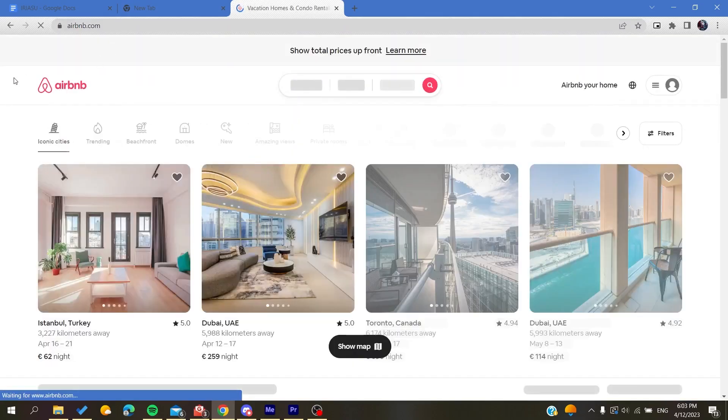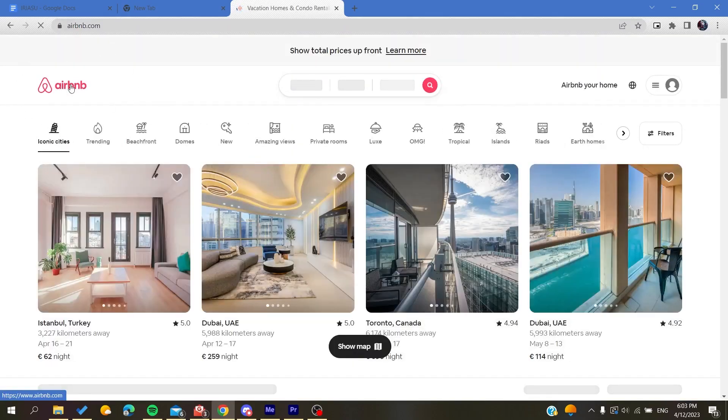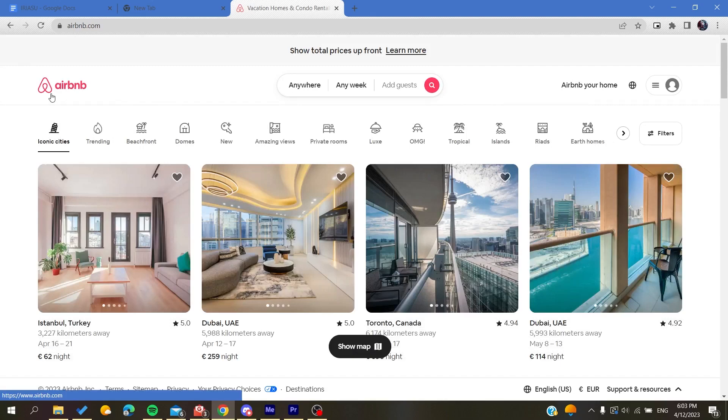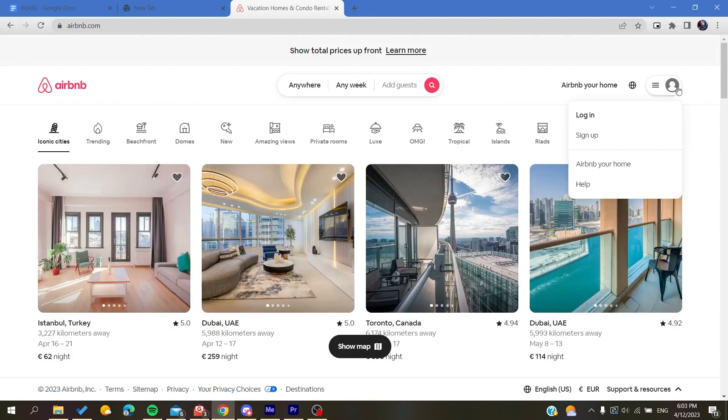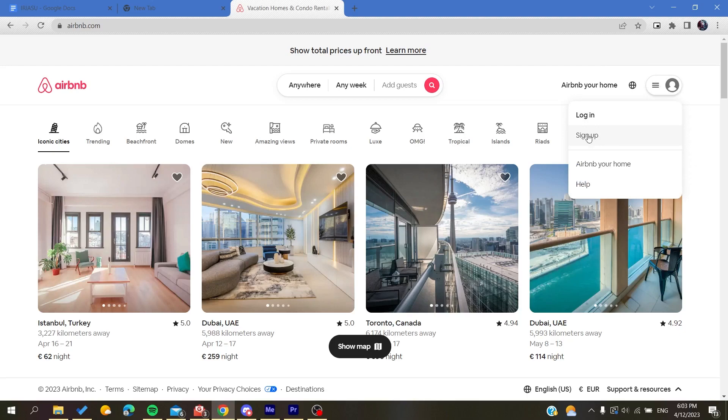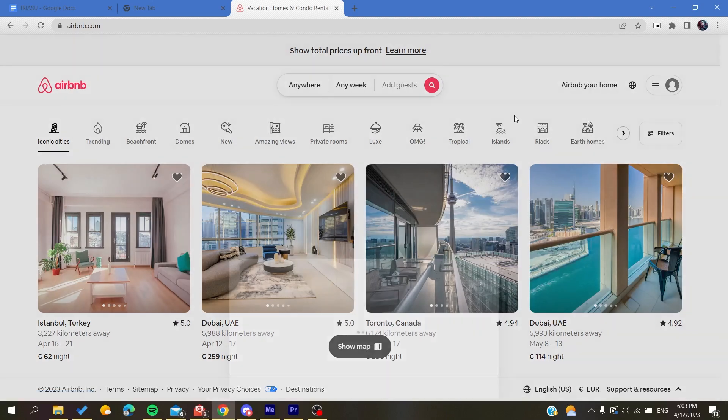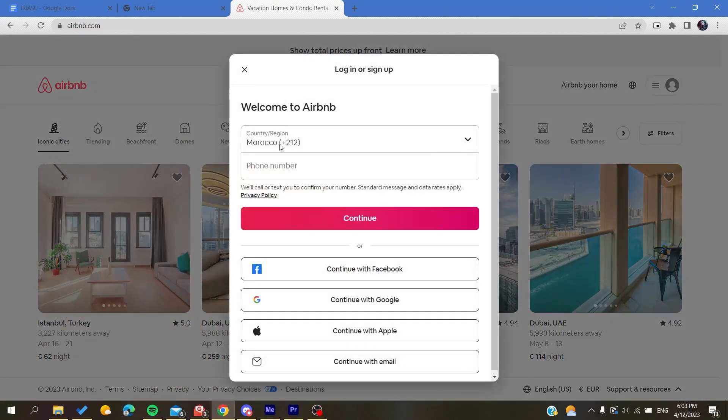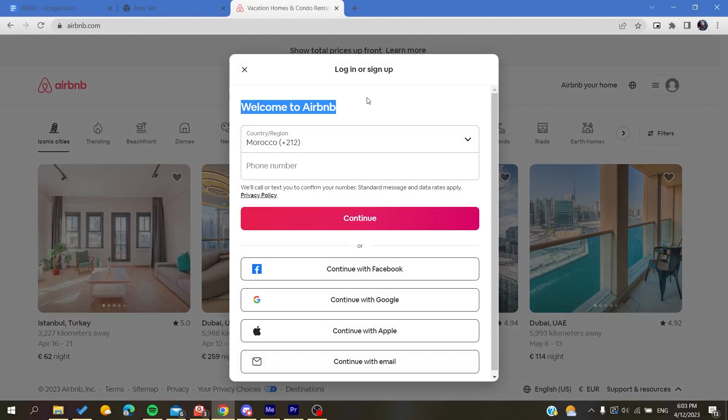Then you will need to create an account. Basically, you will need to click on this icon here at the corner, and of course you are going to click on sign up.